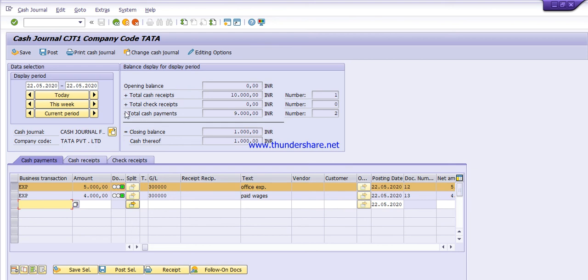So friends, like this you can post cash journal transaction entries. If you like the video, please subscribe to our channel and share with your friends. Thank you, have a nice day.